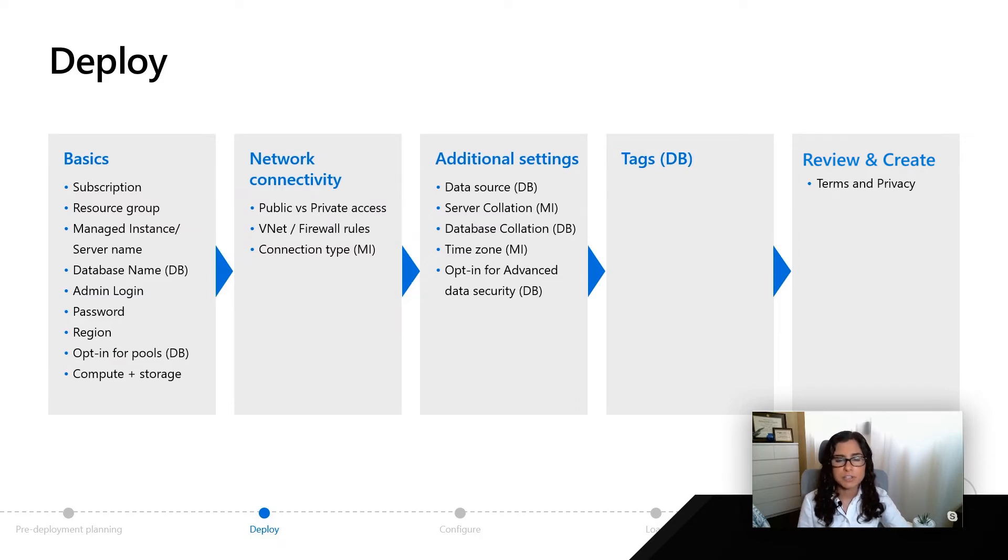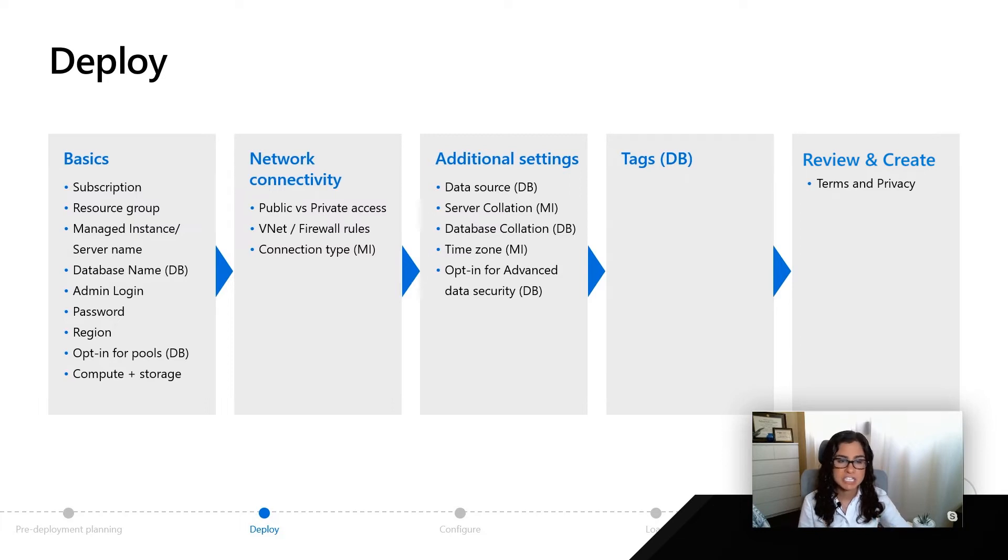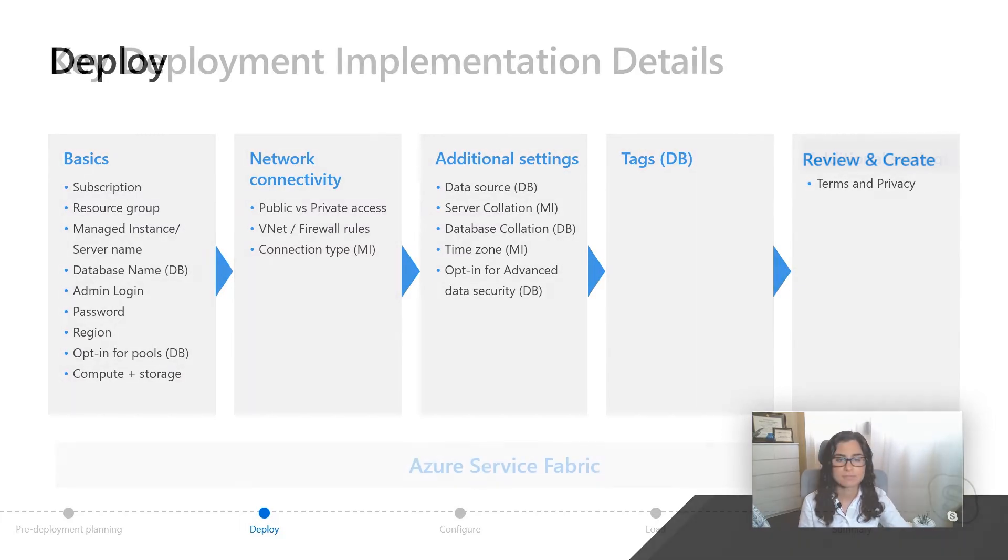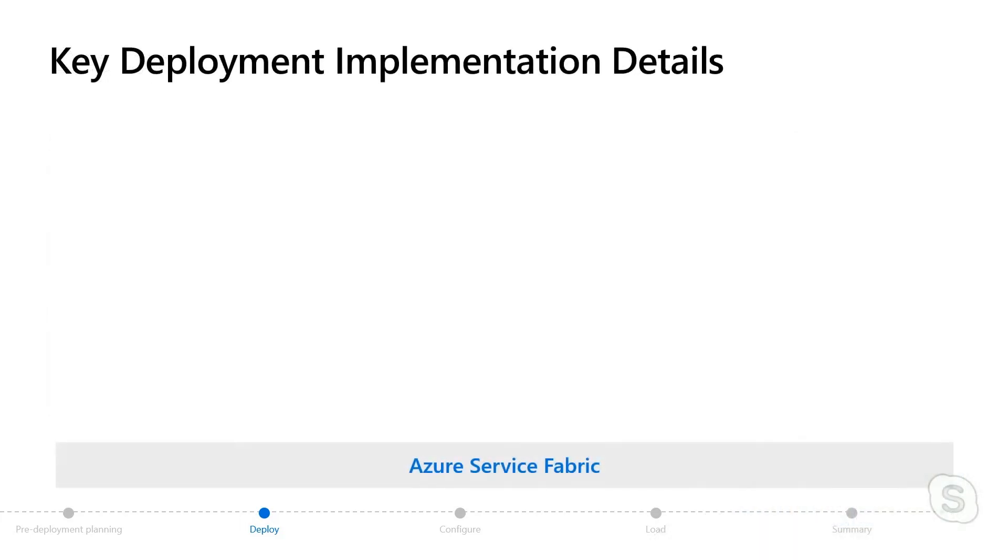After you deploy, you might be wondering, what are some of the key implementation details of what we're doing behind the scenes? We wanted you to know as you go through the deployment process, how are we deploying things in the Azure infrastructure?